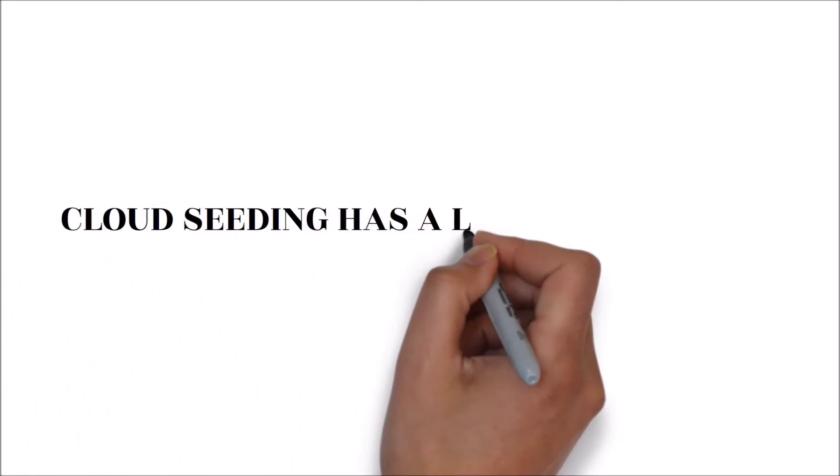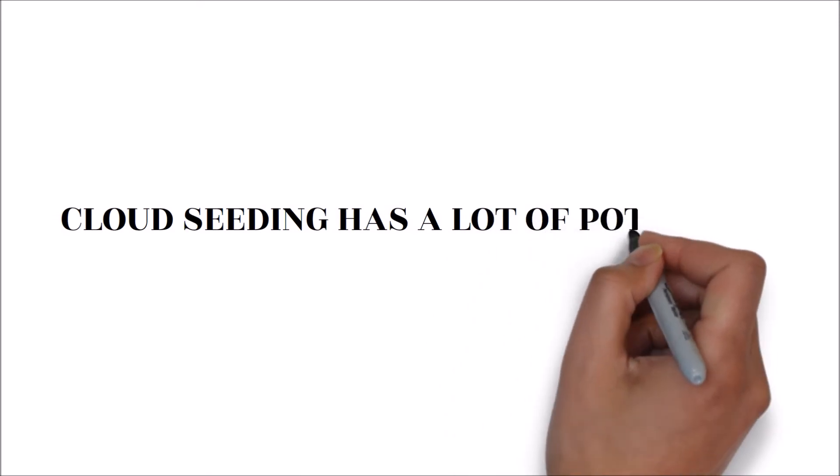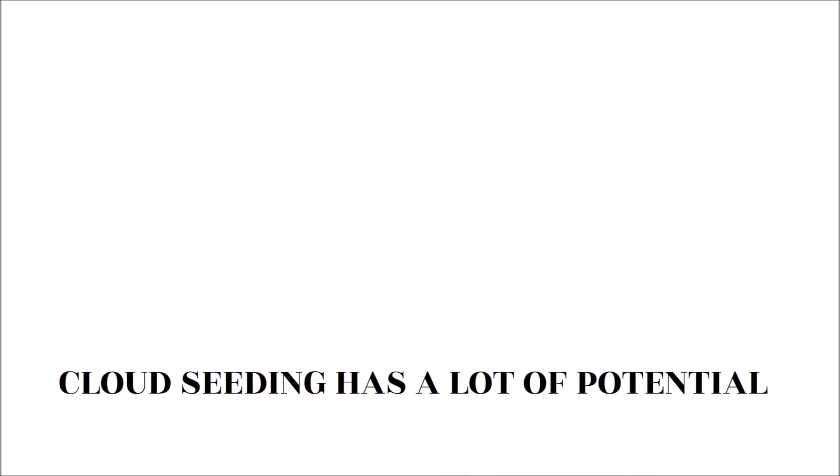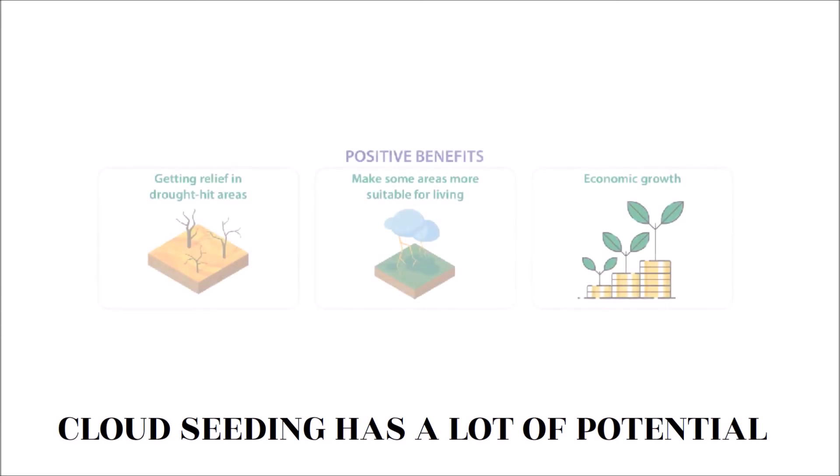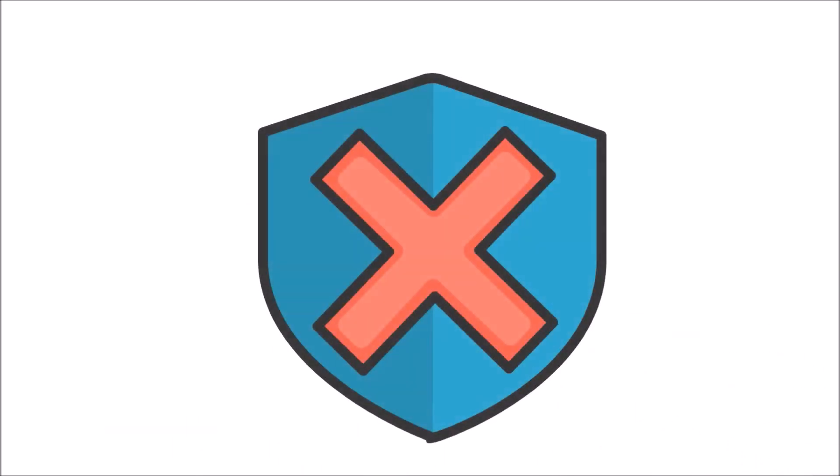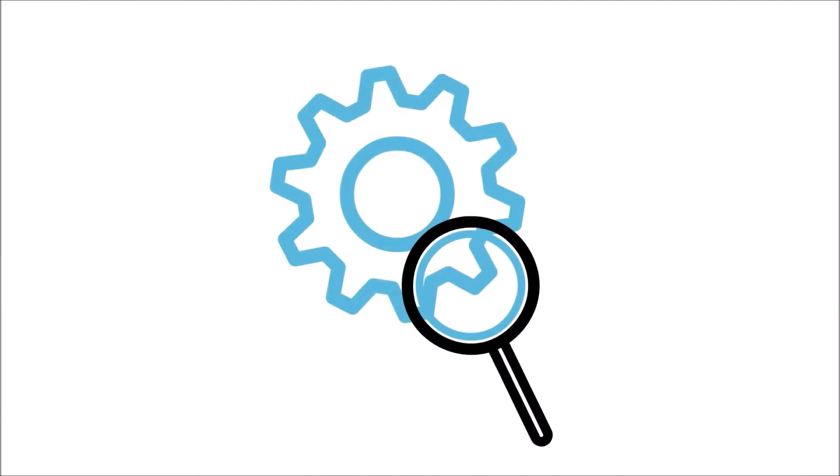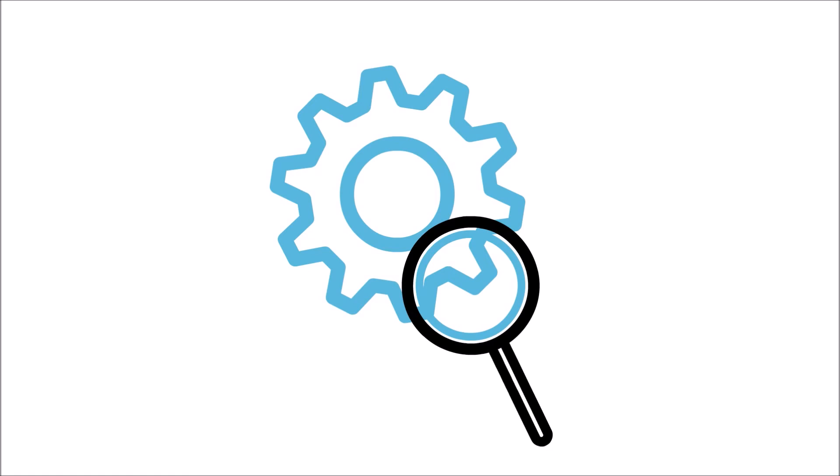Cloud seeding has a lot of potential. Seeding clouds using silver iodide, potassium iodide, and solid carbon dioxide can improve precipitation. This technique has allowed scientists to control weather conditions in different regions. Nonetheless, some of the chemical substances used during the cloud seeding process are not good for the environment. A lot of research needs to be done to make cloud seeding foolproof.